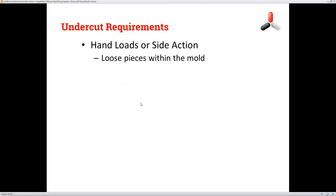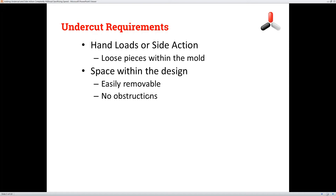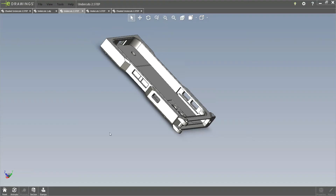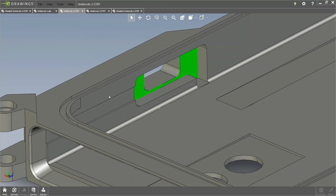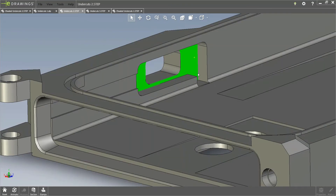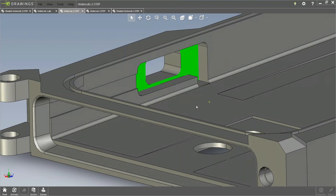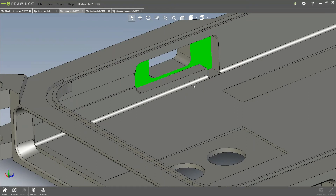In order to capture an undercut, we're going to need a hand load — also termed hand pull or action — anything that's a loose piece within the mold that allows us to capture that undercut. The next thing we're going to require is space within the design, so we have room to move out the loose piece of the mold without any obstructions. For example, if we had a standing boss or ribs here, that would create a secondary lock and we wouldn't be able to remove that hand load. So we want to make sure there are no obstructions in the area where the undercuts are.